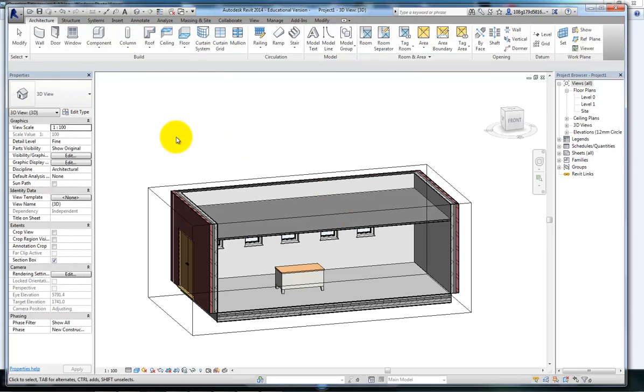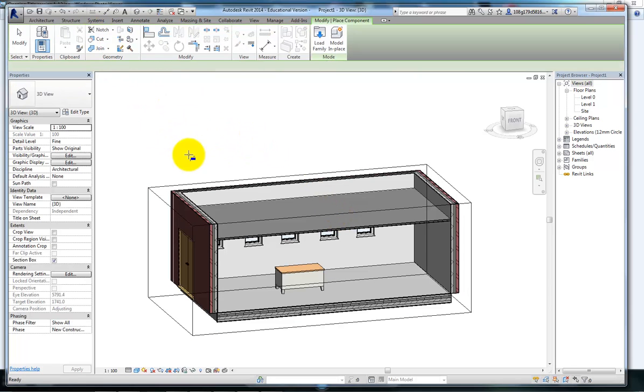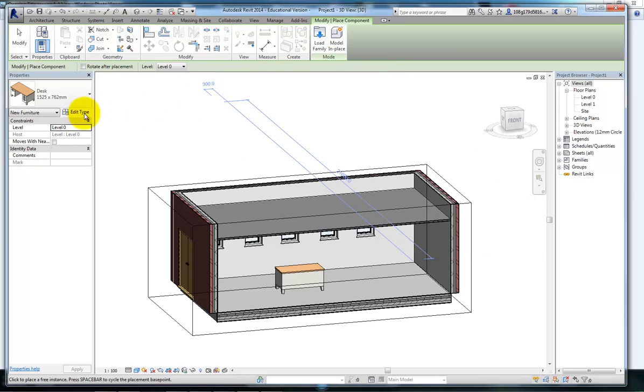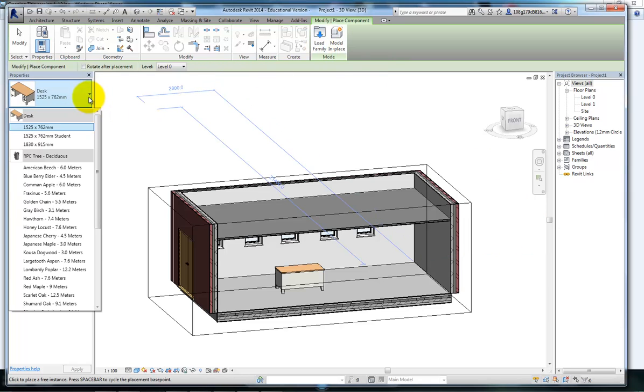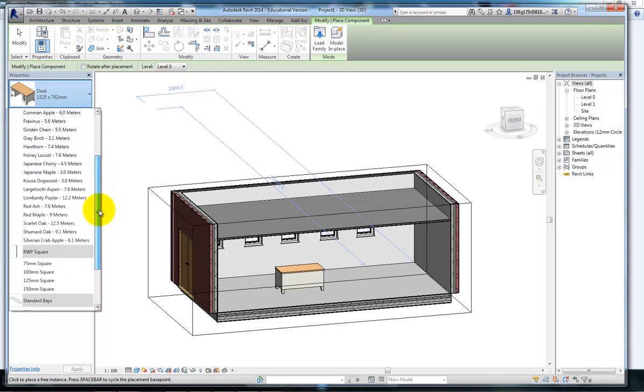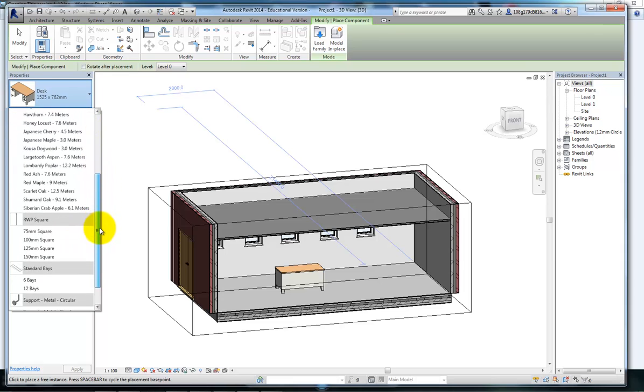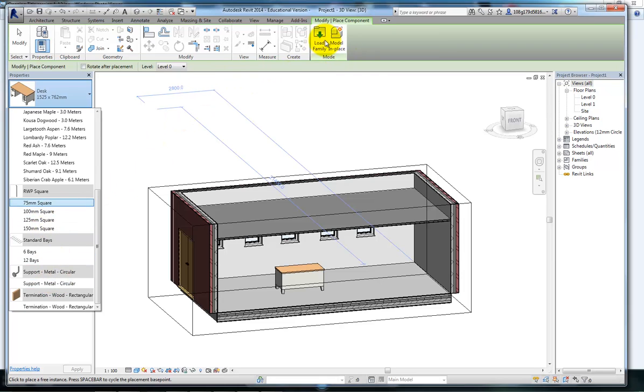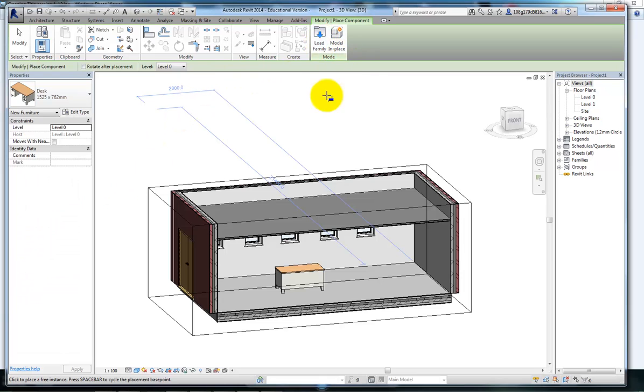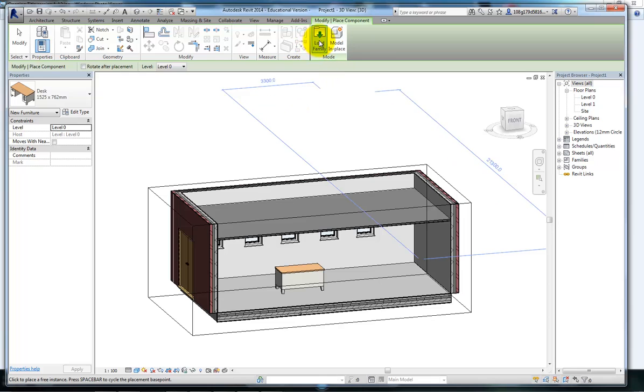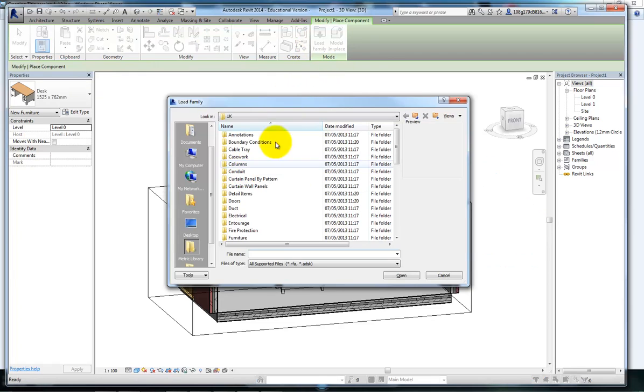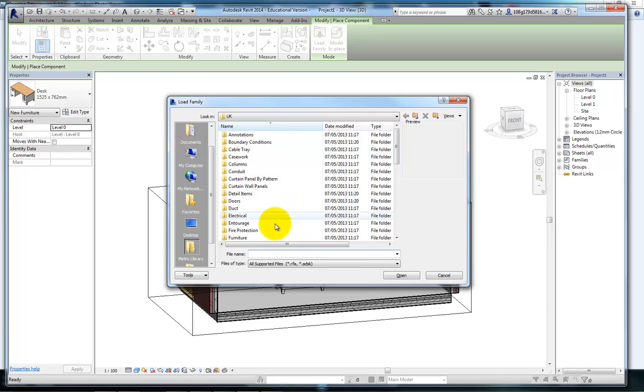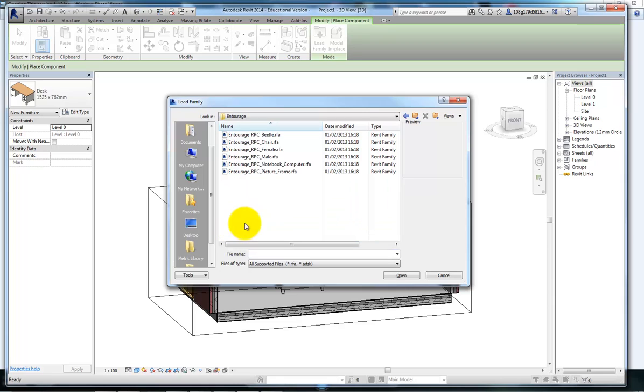So components come from a library. We've got this one in as default. We've also got some trees, rainwater pipes, some metal work. If we want something else, go to load family and you're taken to the library of items. It's well worth spending a while in here looking what's available. There's an awful lot of stuff in here.